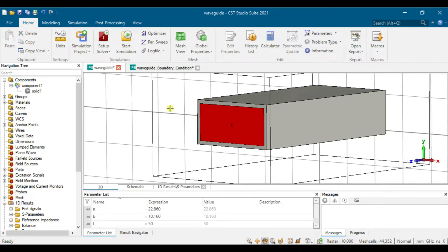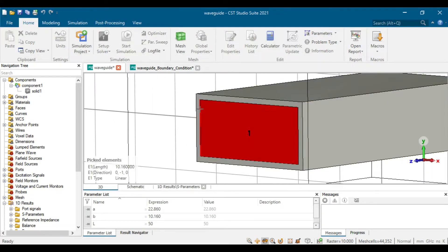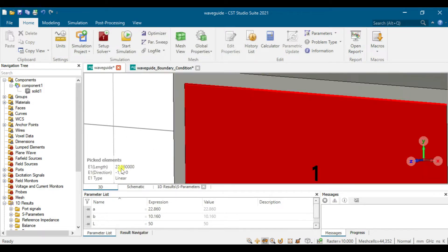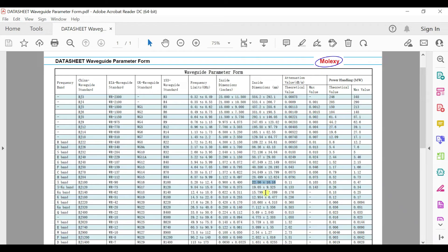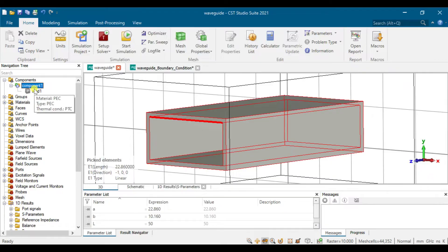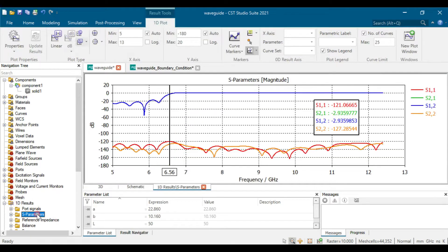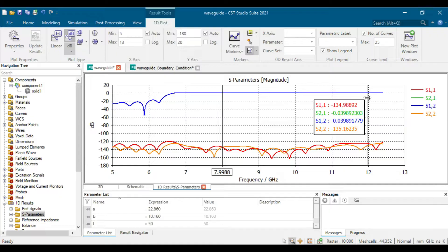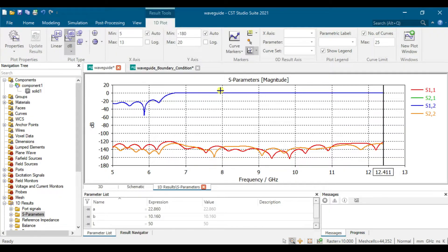The dimensions follow the datasheet: the width is 10.16 mm and the length is 22.86 mm. You can see here 22.86 and 10.16. We can view the S-parameters here — the cutoff frequency is at 6.56 GHz and it operates from 8 to 12.4 GHz.